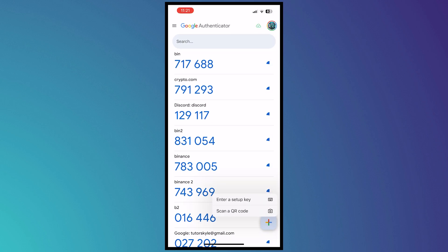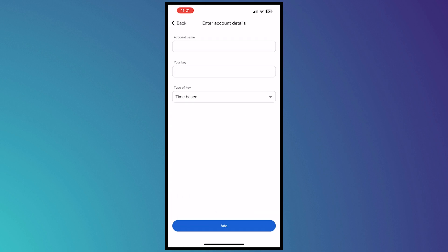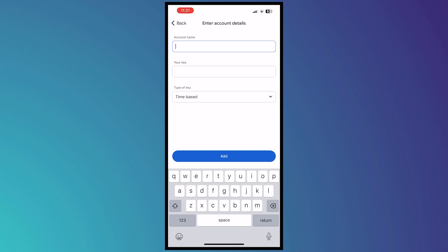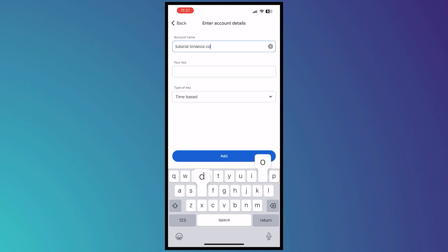So let's say we want to go for enter a setup key and just input the account name or the code name. So let's say tutorial Binance code. And your key, you want to paste the 16-digit key that you have copied.